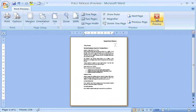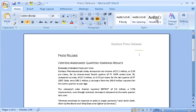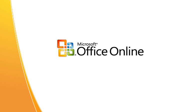There you have it — Word 2007. Quick and easy. Give it a try, and you'll be up to speed in no time. Thank you.